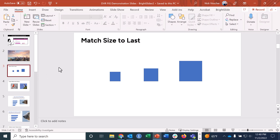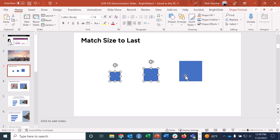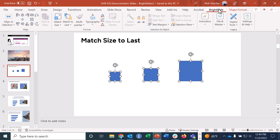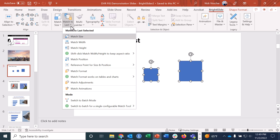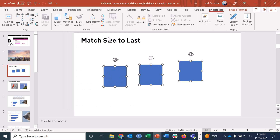Number two is Match Size to Last. If you have a bunch of objects that are all different sizes on the slide, hold down the Shift key and click on all of them to highlight them. It's going to match the size of each object to the size of the last object you selected — in this case the biggest square. They'll all turn to that exact same size. Click the BrightSlide tab, go to Match to Last, and click Match Size.